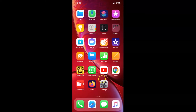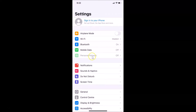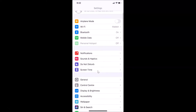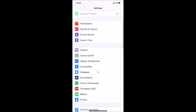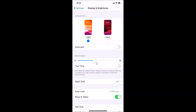For the first method, open your Settings app. Currently you can see I don't have dark mode enabled yet. You have to scroll down and find Display & Brightness, then tap on it to open it. Here we have the Appearance section with two options: Light and Dark. Currently I have Light mode enabled.